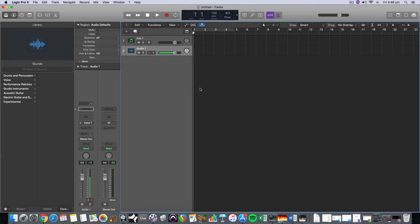In this tutorial I'm going to be showing you how to use the arpeggiator in Logic Pro X and some neat tricks we can do by printing arpeggiated patterns into MIDI patterns and turning arpeggiated MIDI instruments into audio as well.